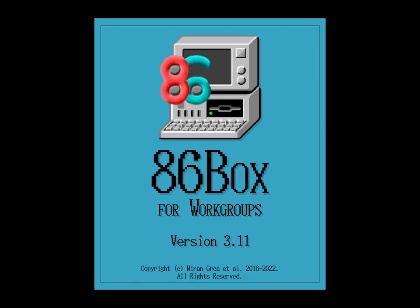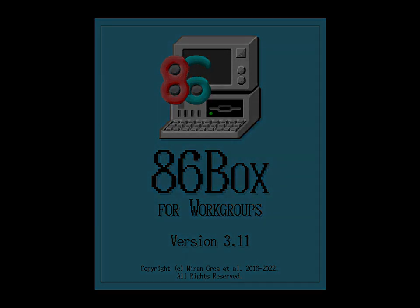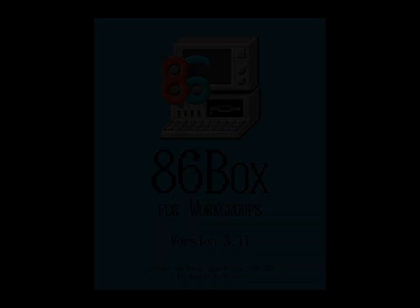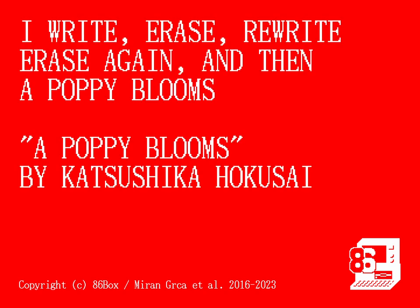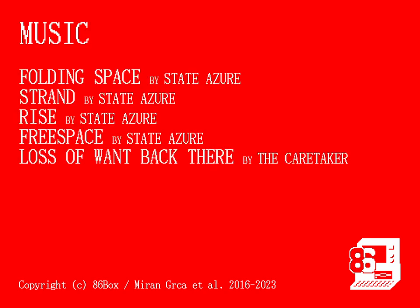Oh, and I should mention that this video was in fact produced using 86Box version 3.11.